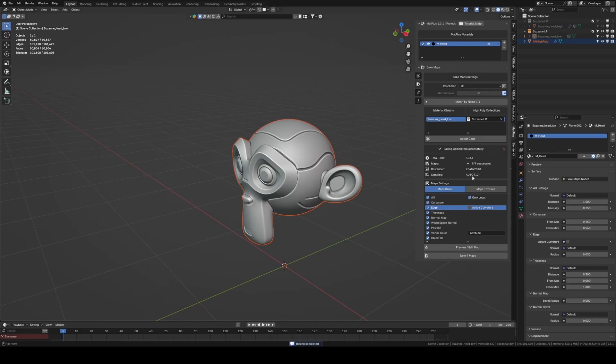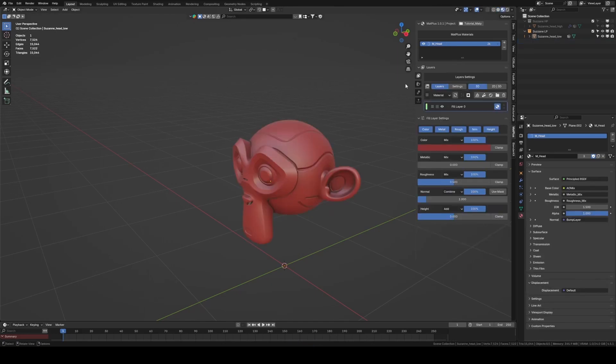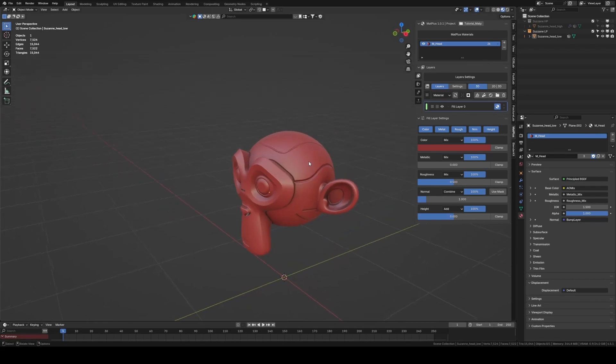Once the bake is finished, we return to the layers section, where we can enable the preview of channels and baked maps. This allows us to check the bake result.